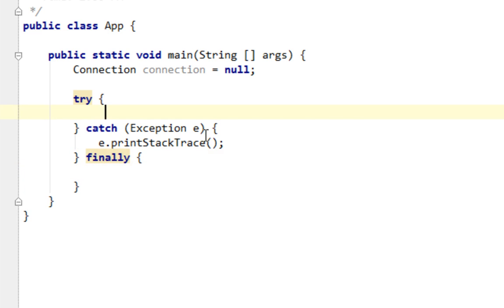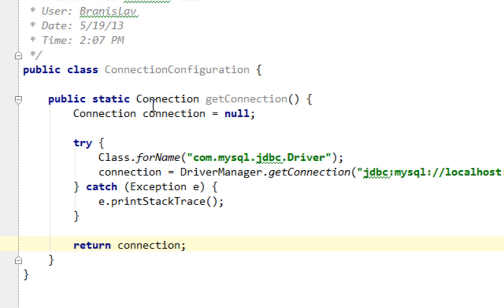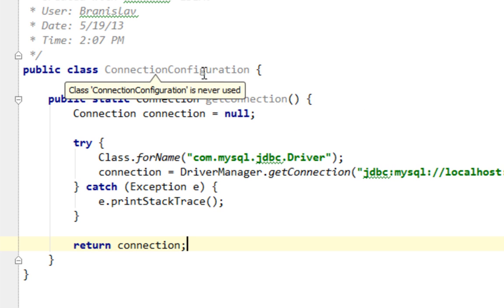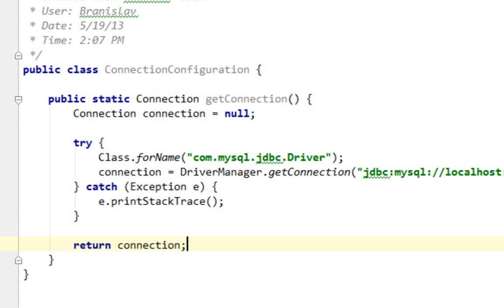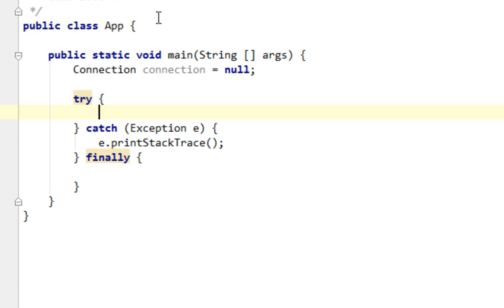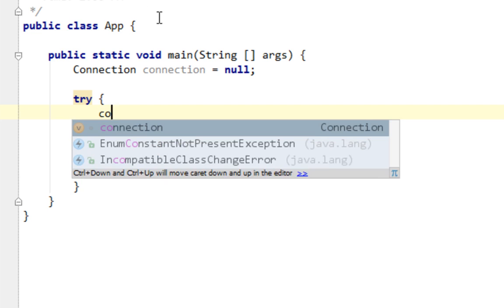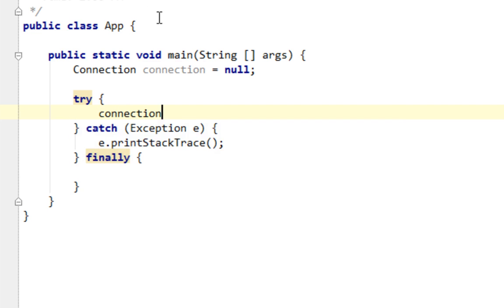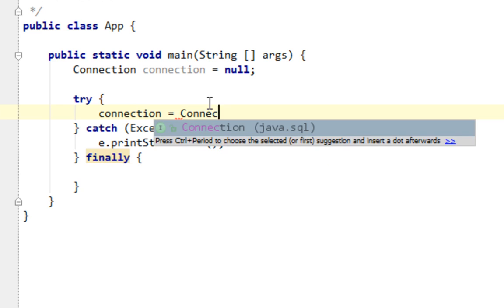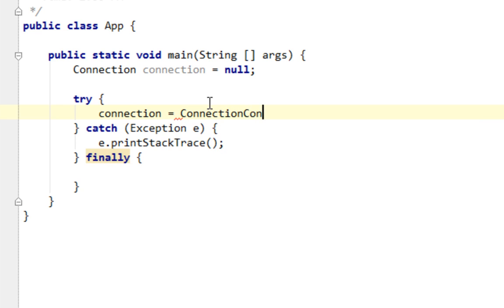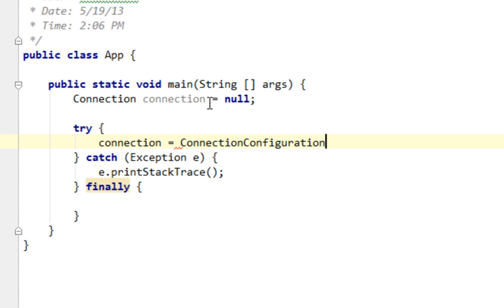In a try block of my try-catch statement, I'll return connection from... I'll call this getConnection method from connectionConfiguration class. And I'll return my connection. I'll assign that value to my connection variable here, in app class. OK. GetConnection. That's it.